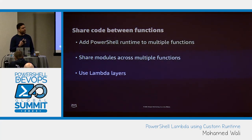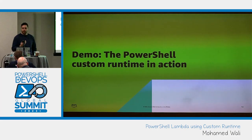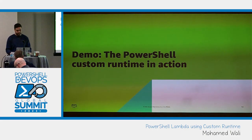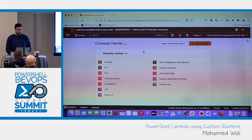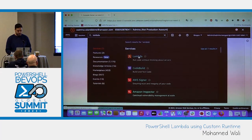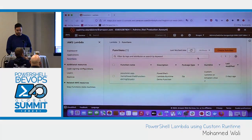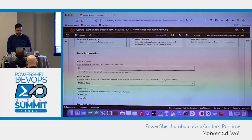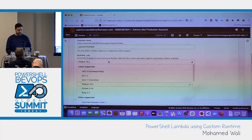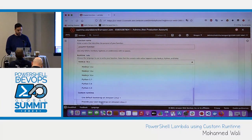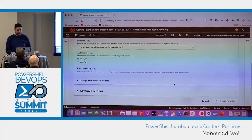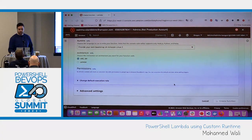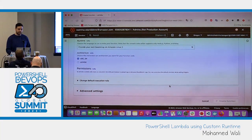Now let's have a demo to see how it really looks like and how I can execute my PowerShell scripts on top of that custom runtime. I'm going to navigate to the AWS Management Console and search for the Lambda service. I'm going to create a new Lambda function — let's call it 'bsummit-function'. For the runtime, I'm going to specify a custom runtime for Amazon Linux 2. This is going to create an empty Lambda function on top of which we can build our own PowerShell custom runtime.